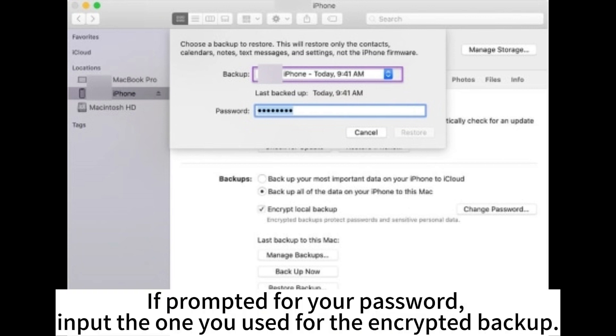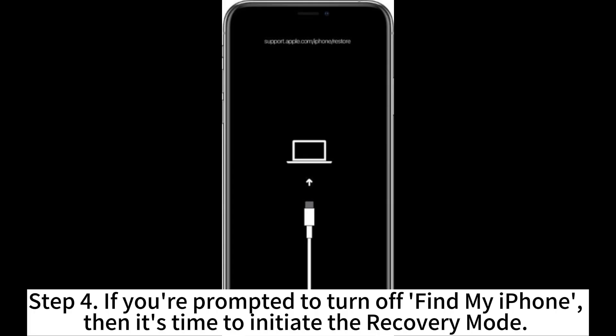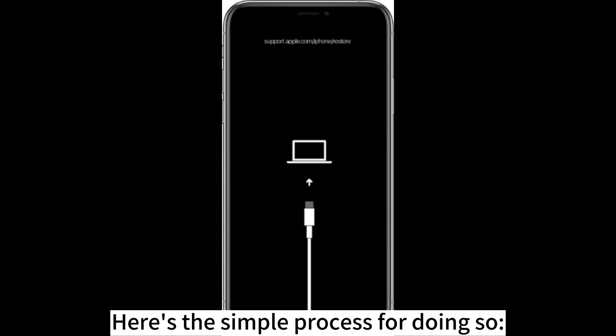If prompted for your password, input the one you used for the encrypted backup. Step 4. If you're prompted to turn off Find My iPhone, then it's time to initiate the recovery mode. Here's the simple process for doing so.